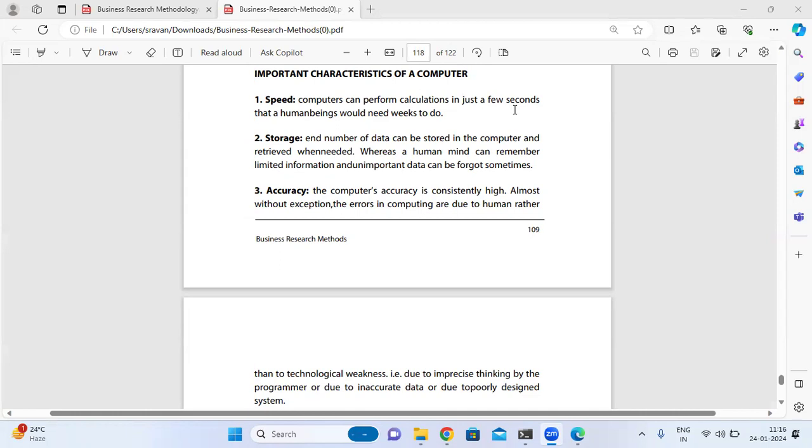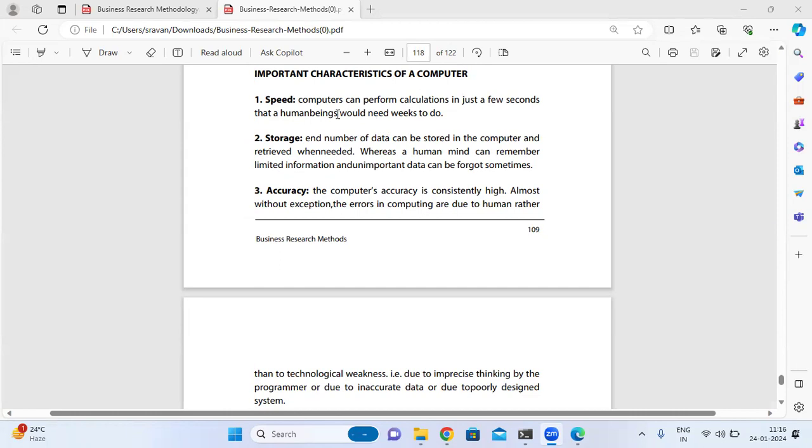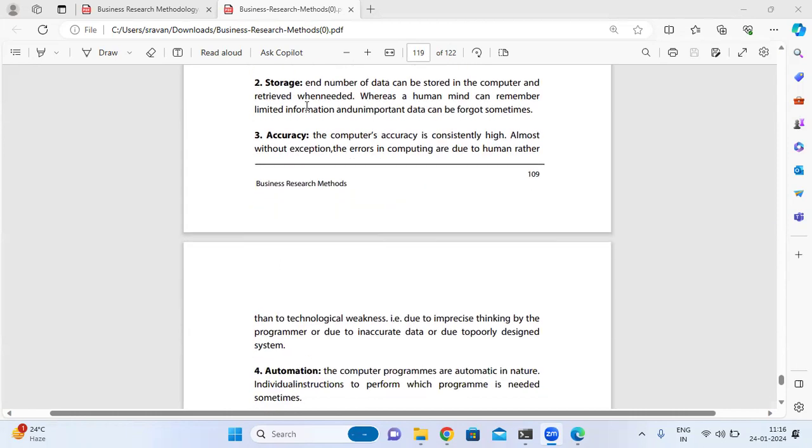The first characteristic is speed. Computers can perform calculations in just a few seconds—work that human beings would need much longer to do. This speed can be utilized for human work.